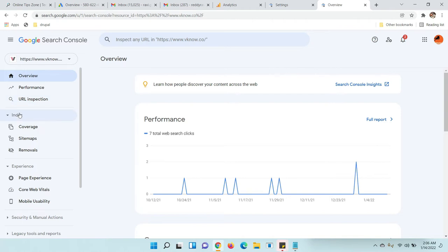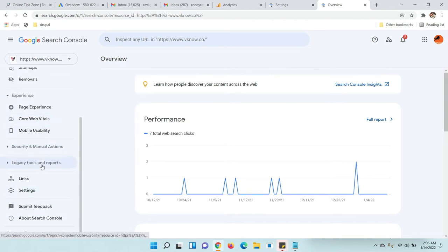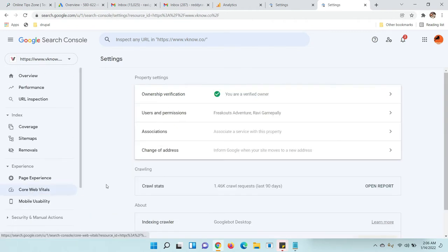...you can see the Settings option on the left side menu. Just click on Settings, and then go to Users and Permissions.